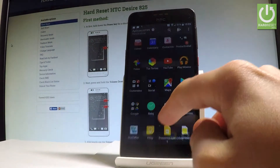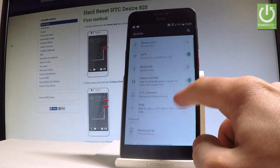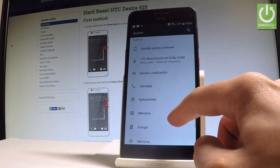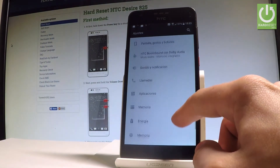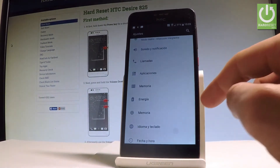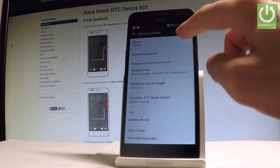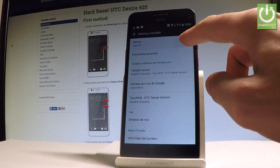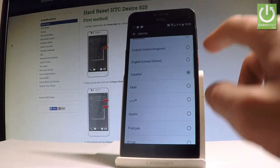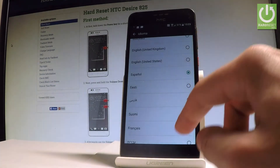So if you would like to go back to the previous language, find and select the apps icon, choose Ajustes, scroll down, and under Teléfono choose Idioma i Teclado.